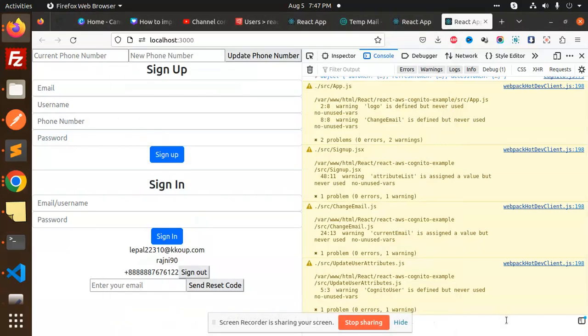Hello friends, welcome back to a new tutorial on React Cognito. Today we're going to learn how to update attributes with the help of Cognito and React. If you haven't subscribed to my channel yet, please subscribe, and if you like the video, please like, share, and comment.